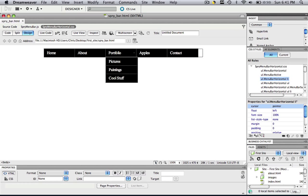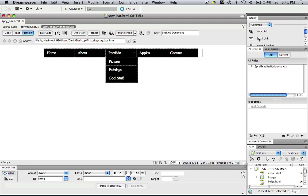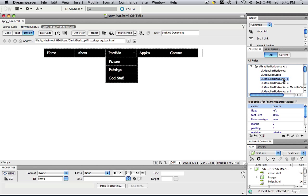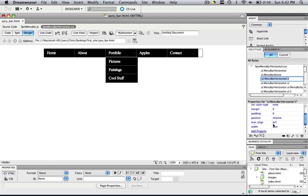What we are going to do is in our Spry menu bar CSS styles, we are going to manipulate a specific style called UL menu bar horizontal LI. Make sure you click the one with LI at the end. And let's come down and you are going to see text alignment. Guess what we are going to do with that? Click the left and let's change it to center.